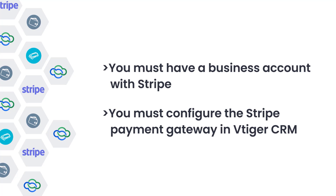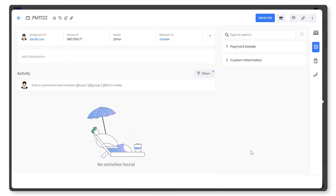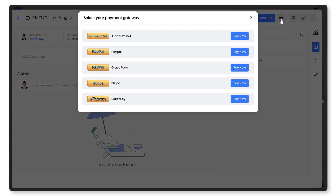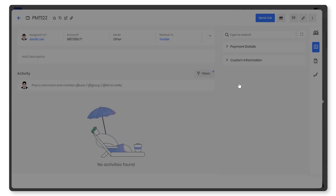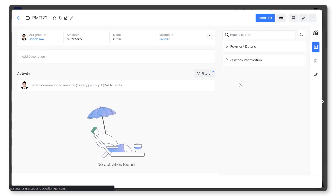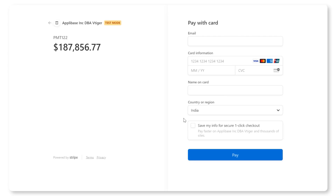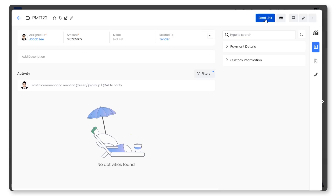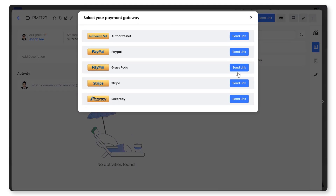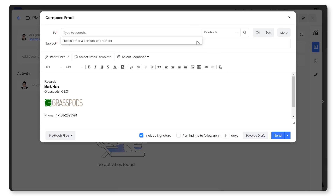Now let's see how this looks in action. You can create payment records in the CRM to receive payments for your invoices. You can also initiate payments provided your customers have shared their card details and have given their consent. Also, you can send a payment link to the customer via email to make the payment.